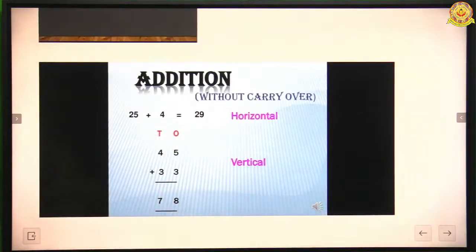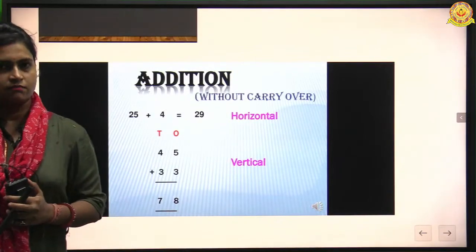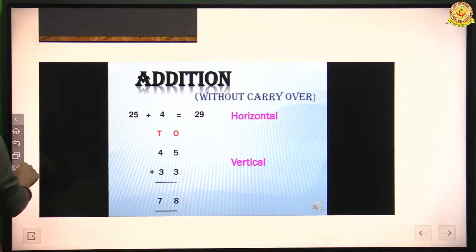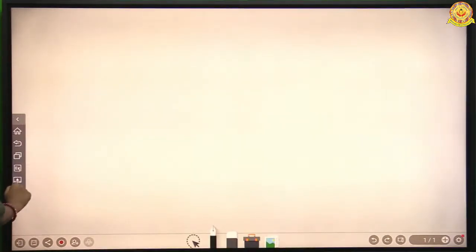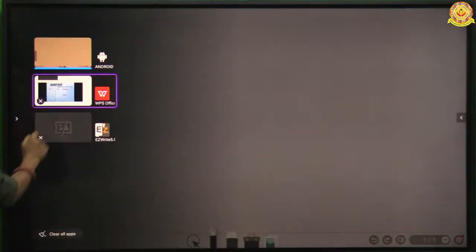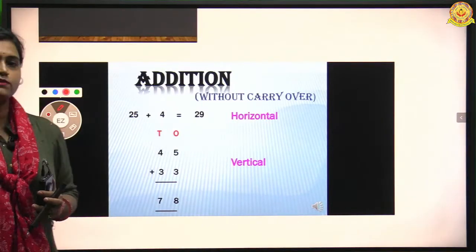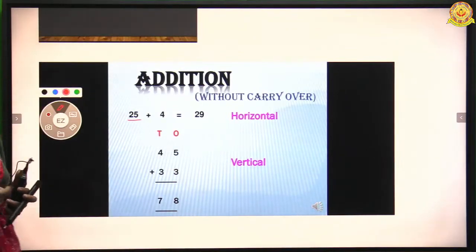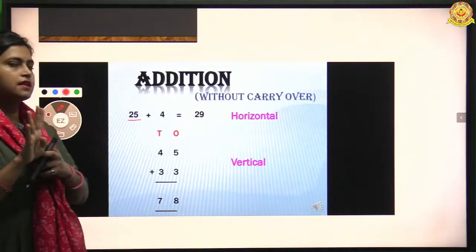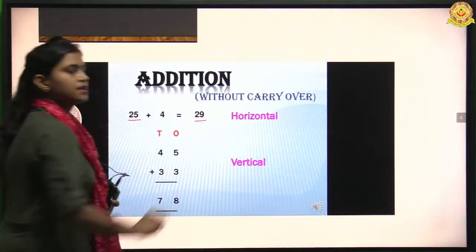Now, addition — we do two types: horizontal and vertical. Horizontal: 25 plus 4. For adding two numbers, we keep the bigger number in our mind. 25 is the bigger number, so we keep 25 in mind and count four numbers after 25: 26, 27, 28, and 29. So the final answer is 29.